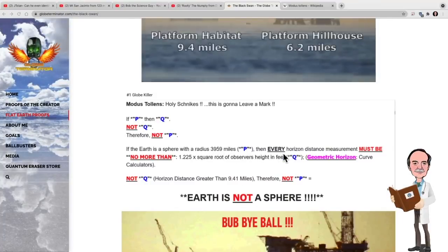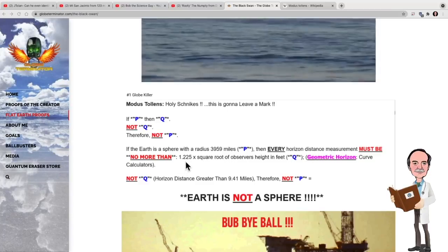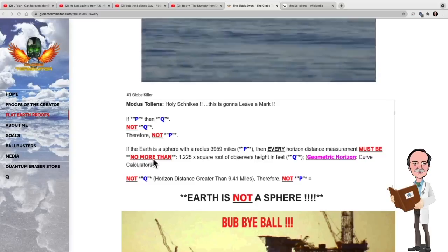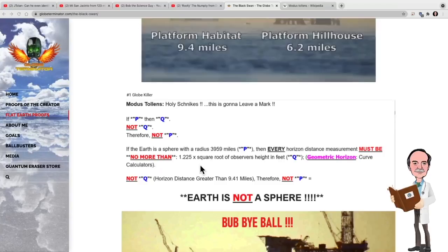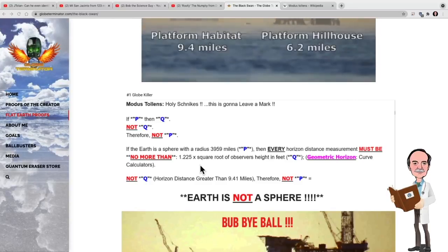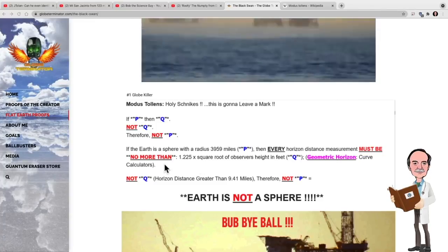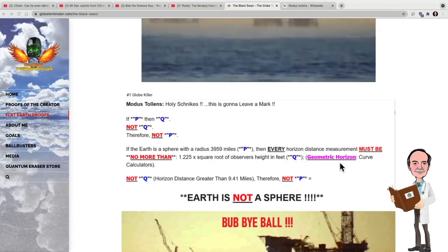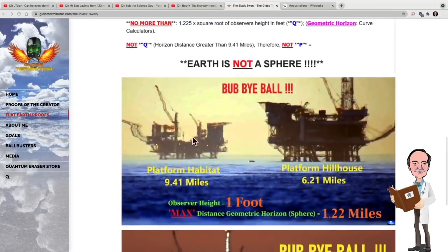His argument is that if the Earth is a sphere with a radius of 3,959 miles (P), then every horizon distance must be no more than 1.225 times the square root of the observer's height in feet. That is a false statement. The reason 'no more than' is incorrect is it must be replaced with 'no less than,' because the Earth is a sphere with an atmosphere and we have refraction present. Refraction will extend the horizon a distance beyond the geometric horizon — it can actually extend it quite a bit, as we shall see.